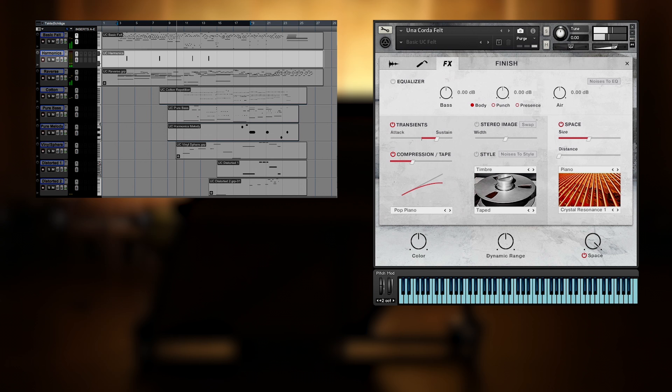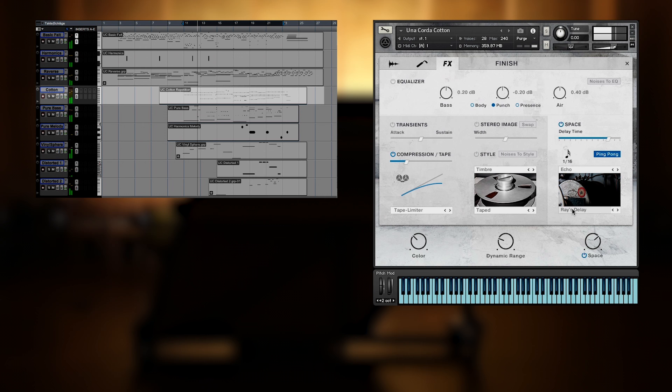In the second half of the piece three new elements are added. A repetitive cotton Una Corda, which uses one of six vintage delays in the space module.